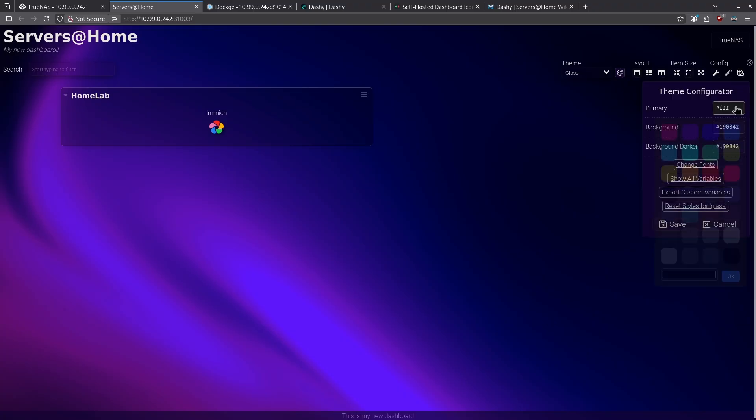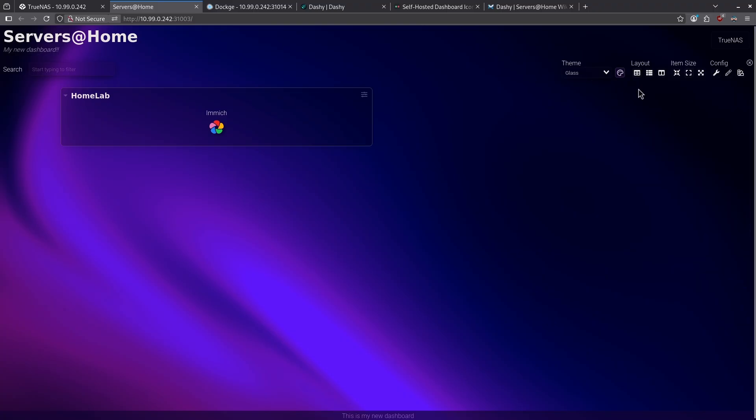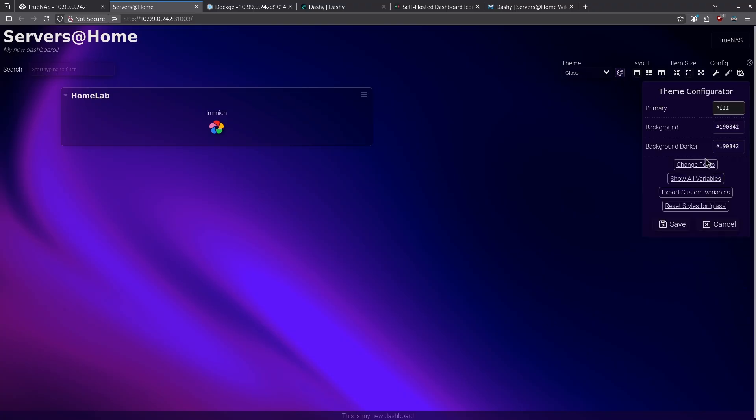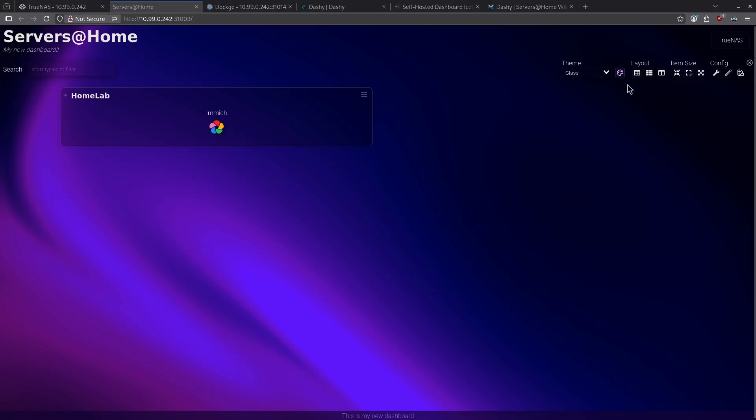When I click the color palette, I also have the ability to change the primary, background. I can change the fonts. I can show all variables. We have more options here in the configurator in terms of what it looks like.